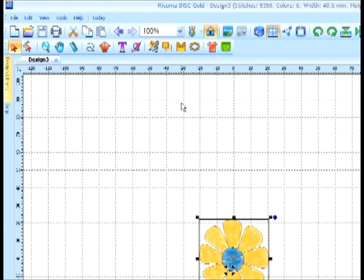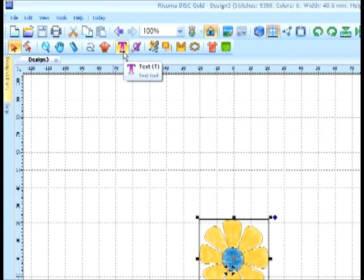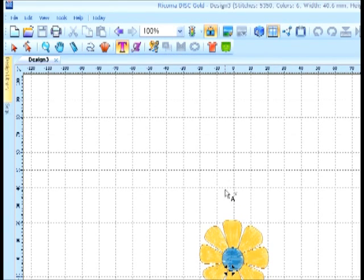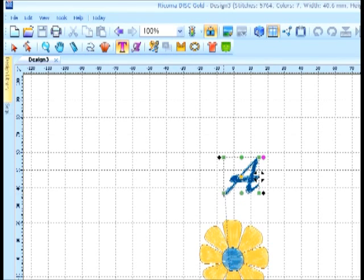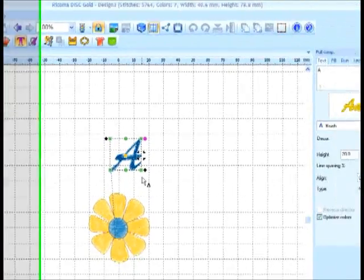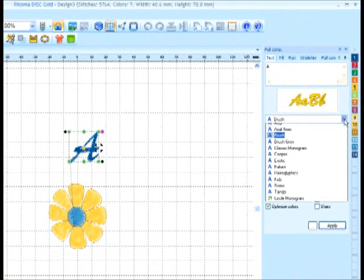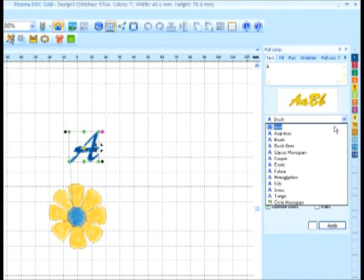To add lettering to the design, I'm going to choose the Text tool by clicking on it. Notice the small 'a' that appears beside the cursor. I'm going to click on the screen, and the letter 'a' will appear in the last used font.